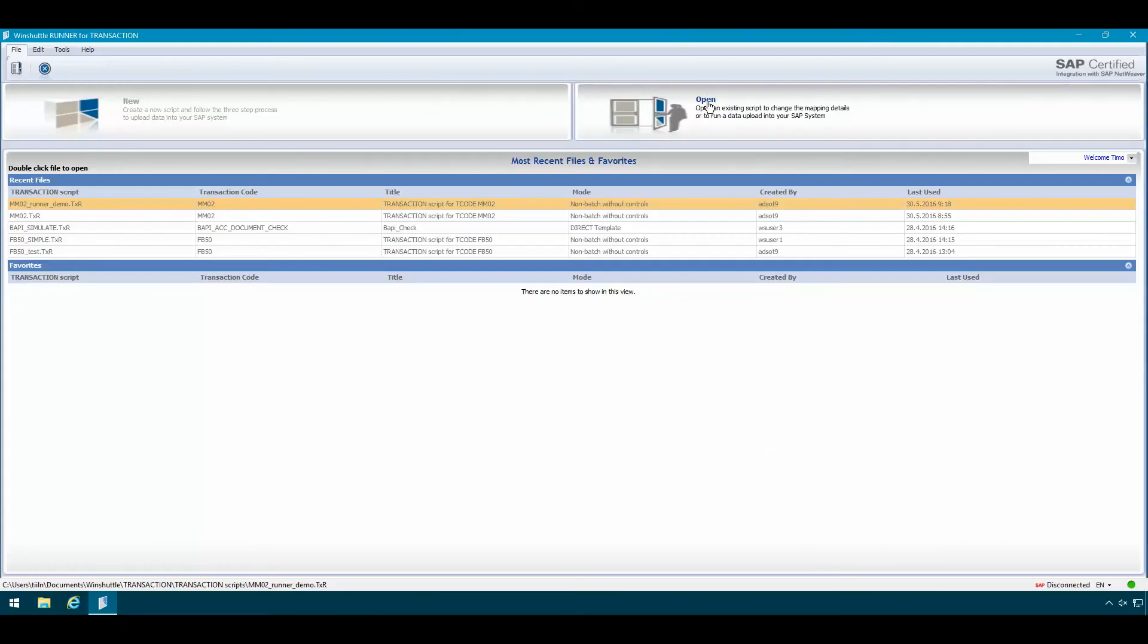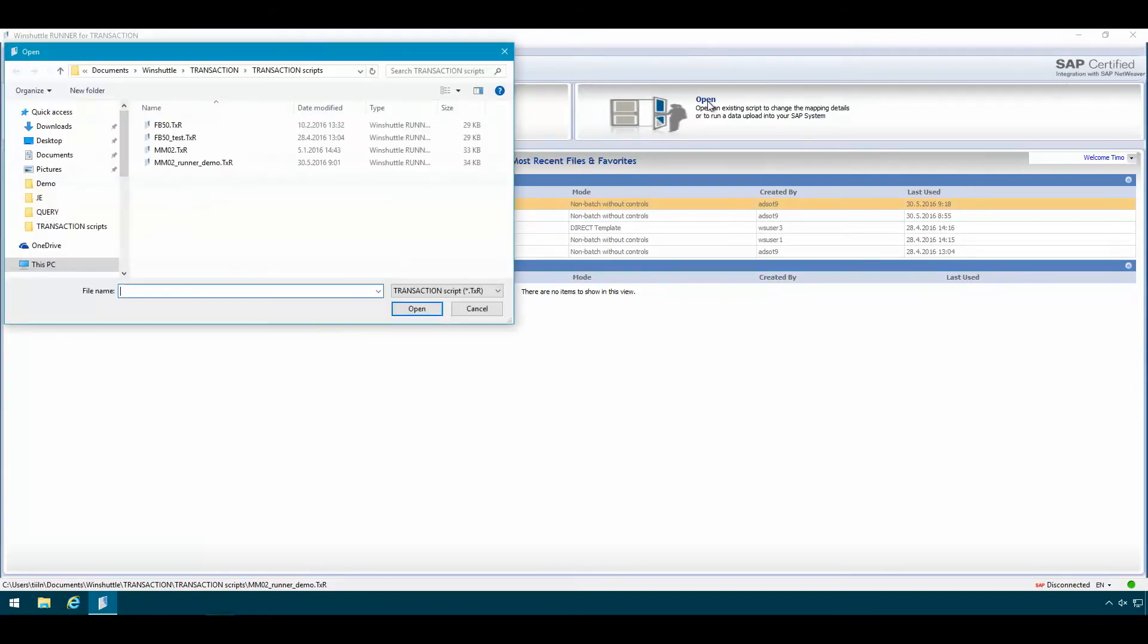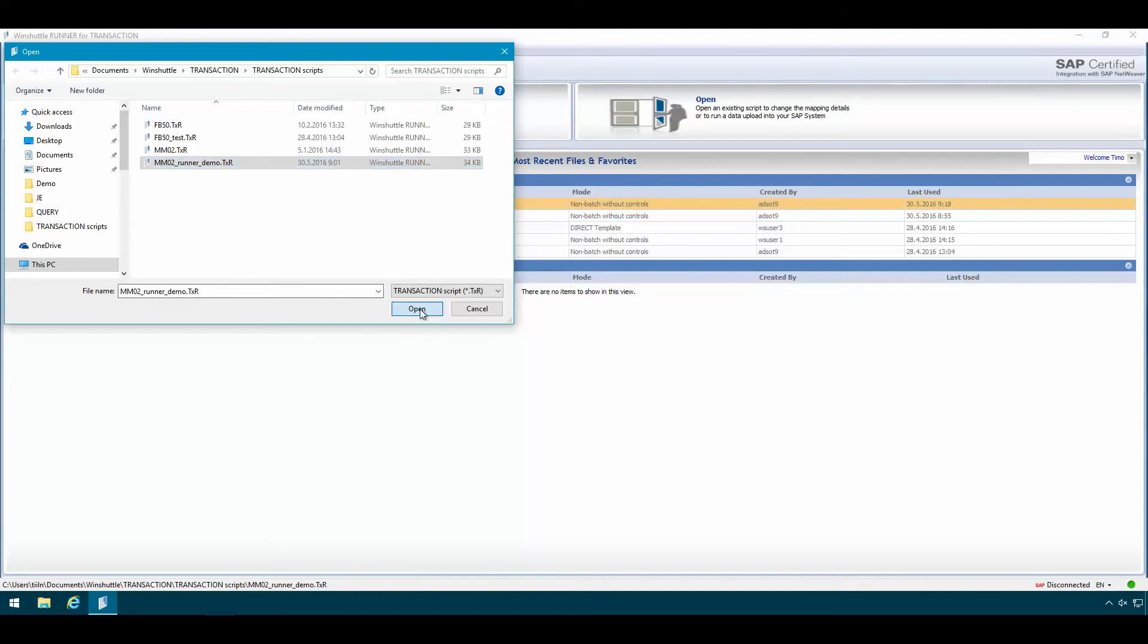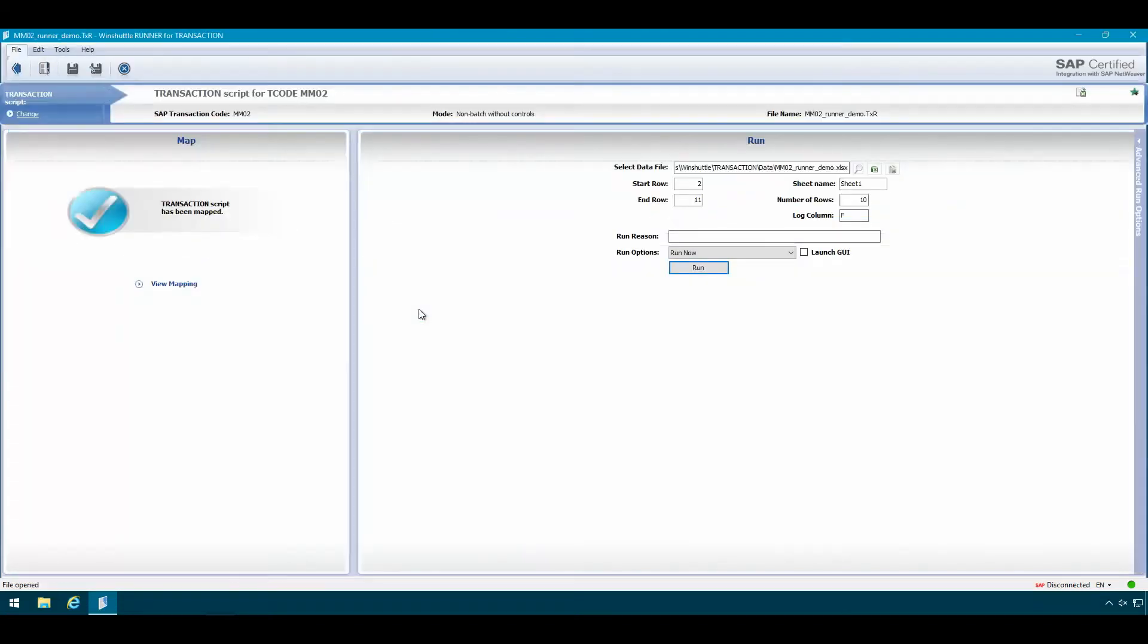I'll start by opening up a script here. We'll be using a simple MM02 script for this demonstration. So I'll just go ahead and open up my MM02 demo script. Then on the run option screen I can click on the little Excel icon to open up my Excel data file.